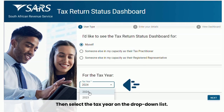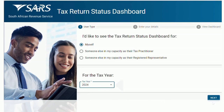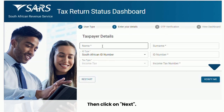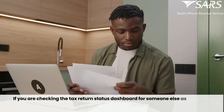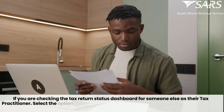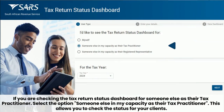Then select the tax year on the drop-down list, then click on Next. If you are checking the Tax Return Status Dashboard for someone else in your capacity as their tax practitioner, select that option. This allows you to check the status for your clients.